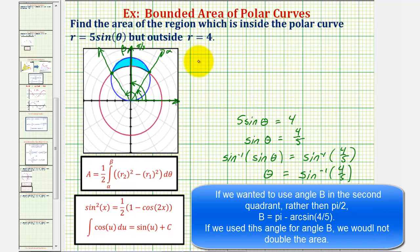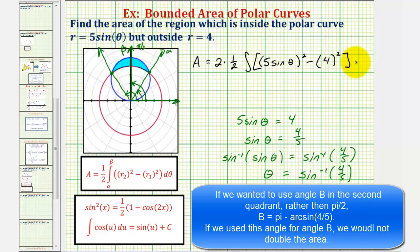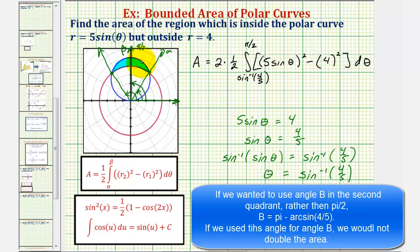The area of the bounded region equals two times one-half times the integral of r-sub-two squared minus r-sub-one squared. The outer radius r-sub-two is five sine theta, so we have five sine theta squared, minus r-sub-one squared where r-sub-one equals four, giving us four squared, integrated with respect to theta from inverse sine four-fifths up to pi over two radians, since we're finding half the area then multiplying by two.